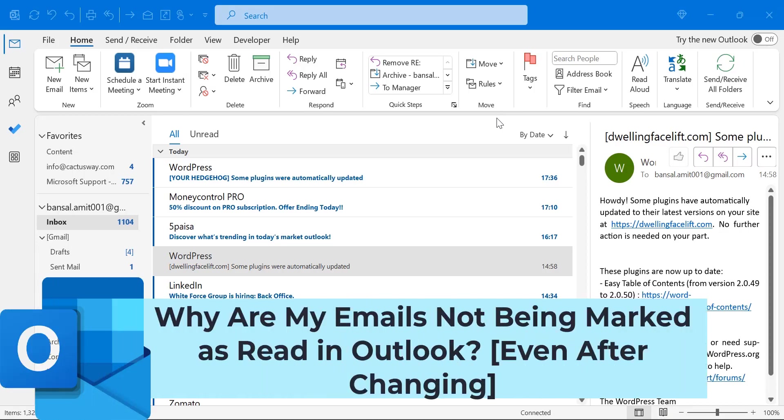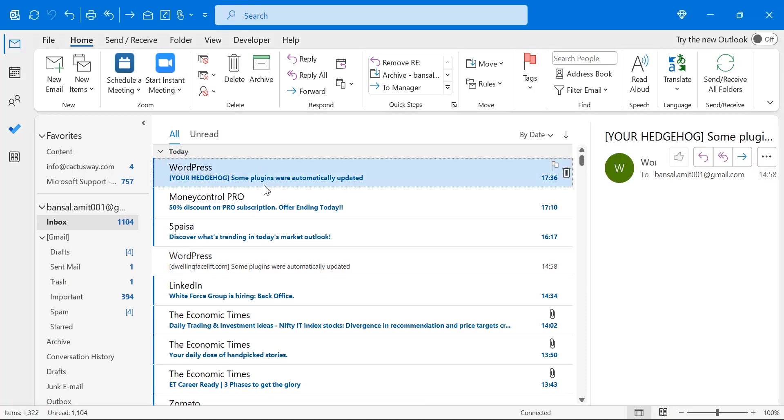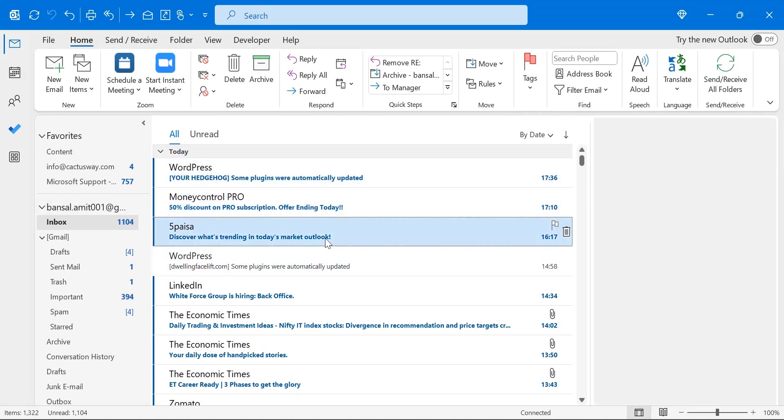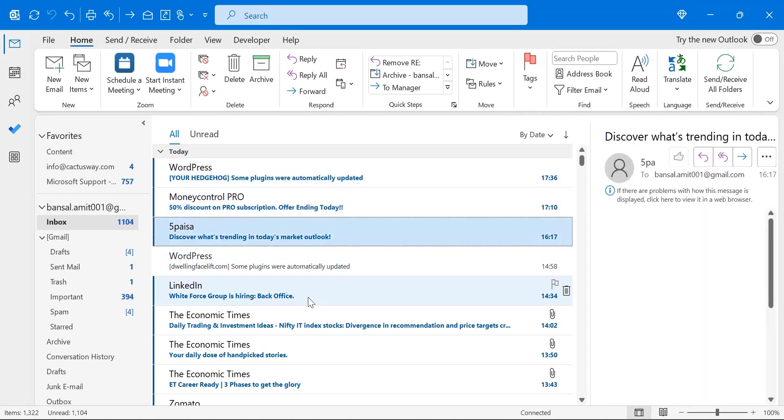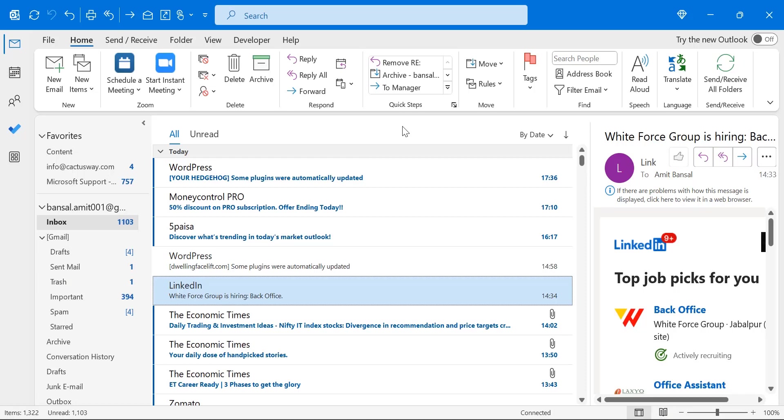Howdy everyone, I am Amit from MailSmartly. Have you ever encountered a problem when you change the email using your mouse or keyboard keys, the email is not marked as read? In this video, you will learn one backend setting and a few technical issues which can help you fix this problem.